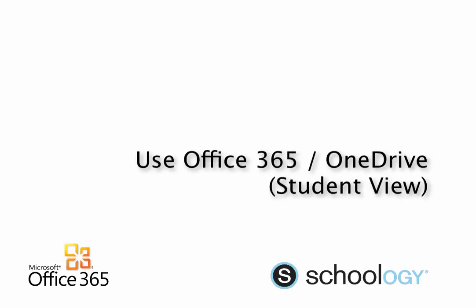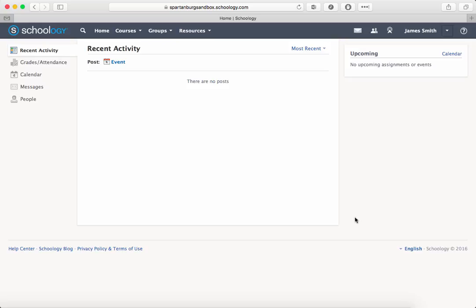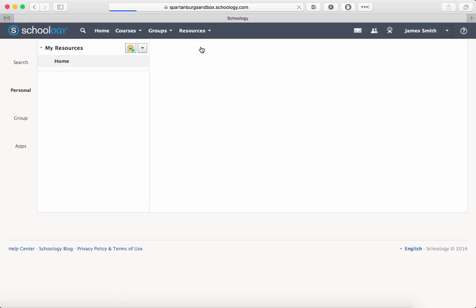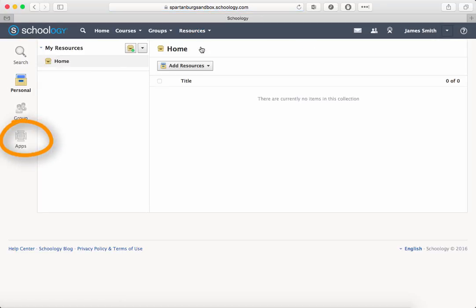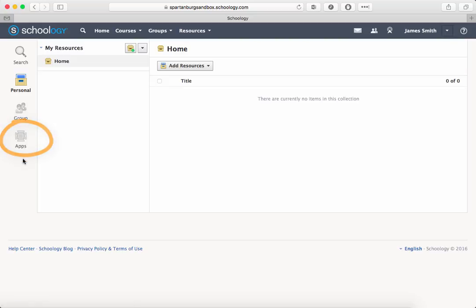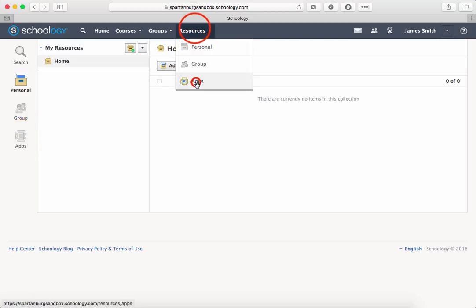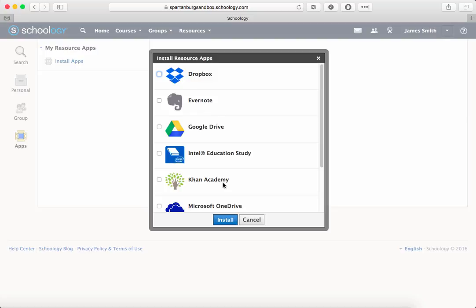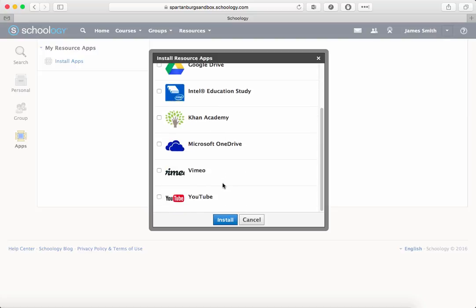Welcome to this short tutorial on using OneDrive with your Schoology account. It's important to understand that OneDrive will not necessarily show up under your personal resources, but instead is going to be listed as an app in your resources. From the resources menu, select Apps, then select Microsoft OneDrive from the list and click Install.